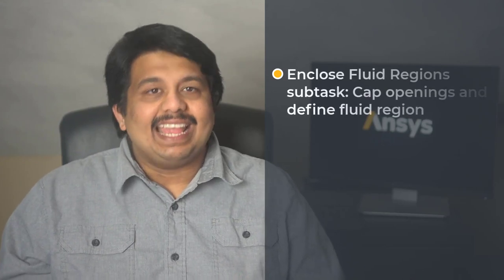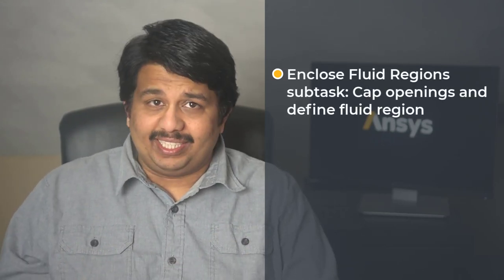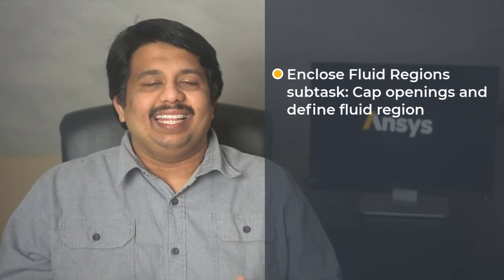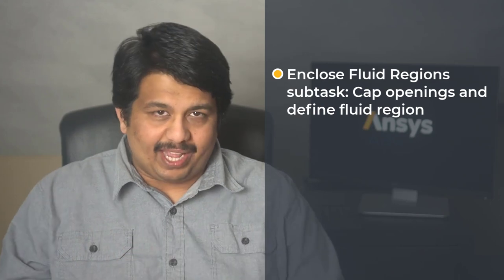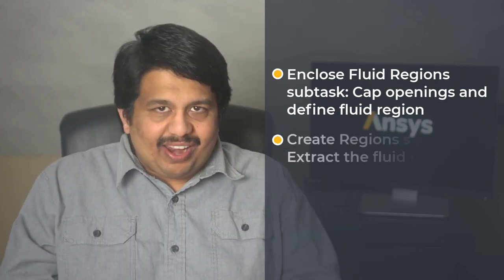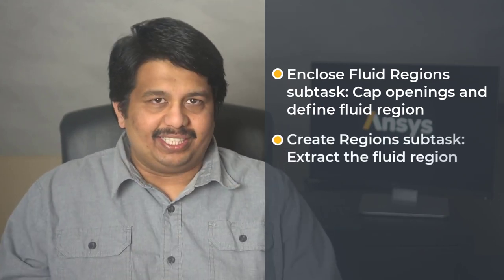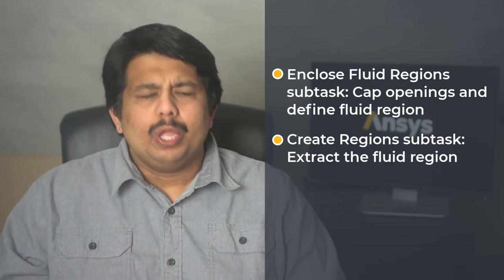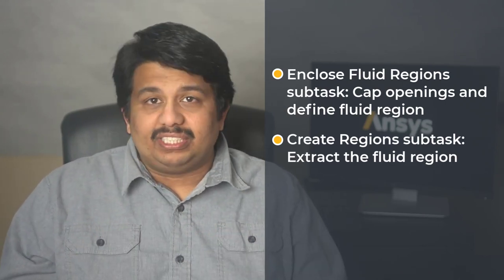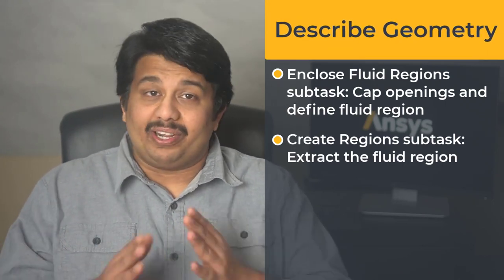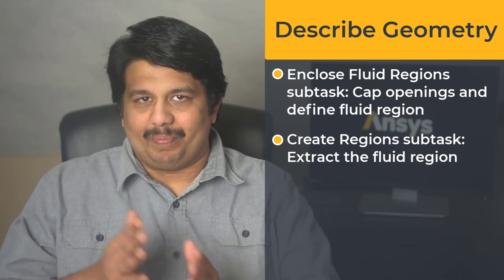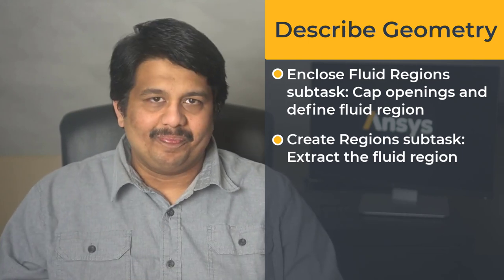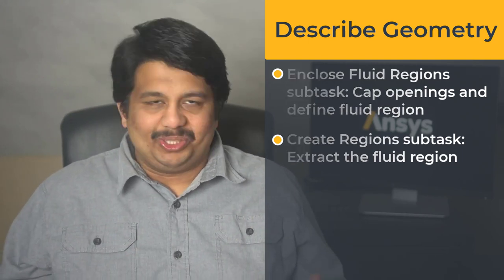Let's quickly recap what we learned in this lesson. For a solid CAD model without an existing fluid region, we understood how to create capping surfaces to cover openings and define a fluid flow region using the Enclose Fluid Regions subtask, and then extract this fluid region through the Create Regions subtask, both of which are part of the Describe Geometry task of the watertight geometry workflow. That brings us to the end of this lesson.